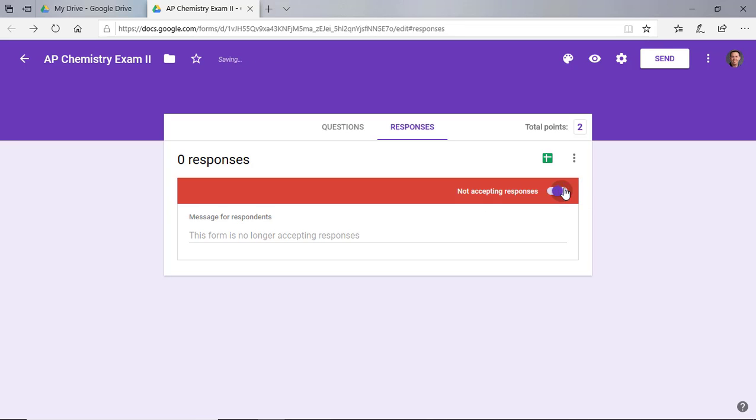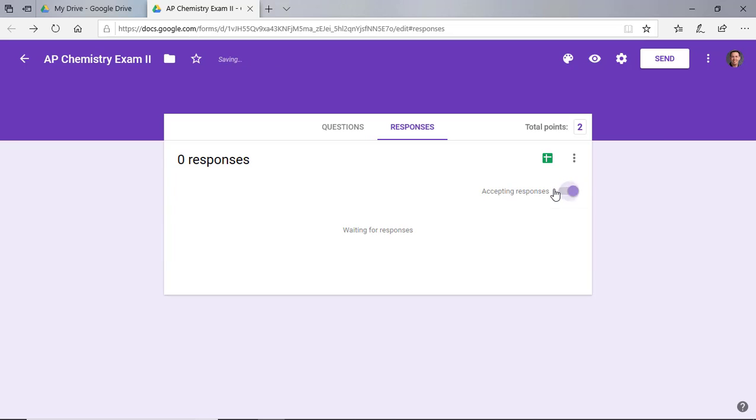You can always turn off the responses by clicking on not accepting responses. So that means that students will not be able to access it when you have that clicked. And then when you're ready to have it access again, you can click that button and then you'll be able to access the responses and students will be able to submit again.